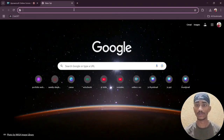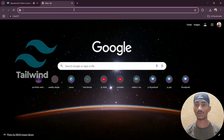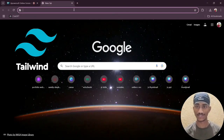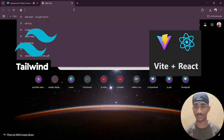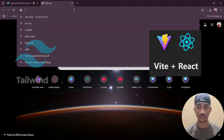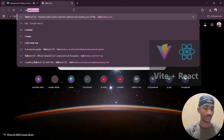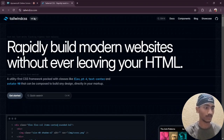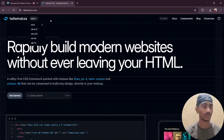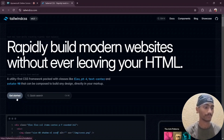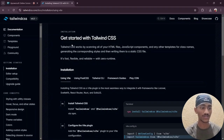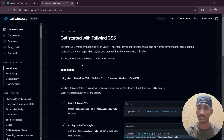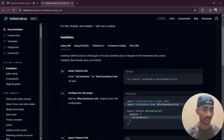Hello friends! In this video we install Tailwind CSS version 4 in a Vite React project. Search in the browser for Tailwind CSS — here is Tailwind CSS version 4 and the Get Started section, with some instructions on how we can install Tailwind CSS in Vite React.